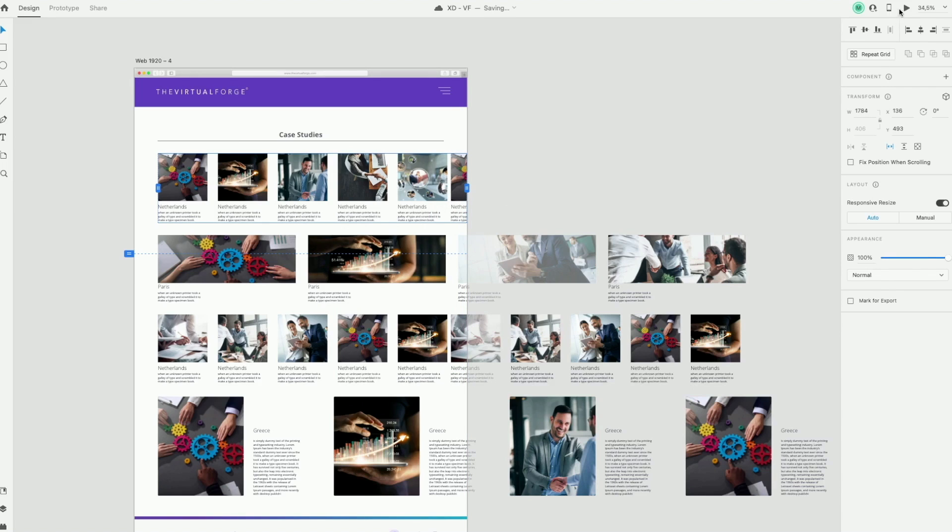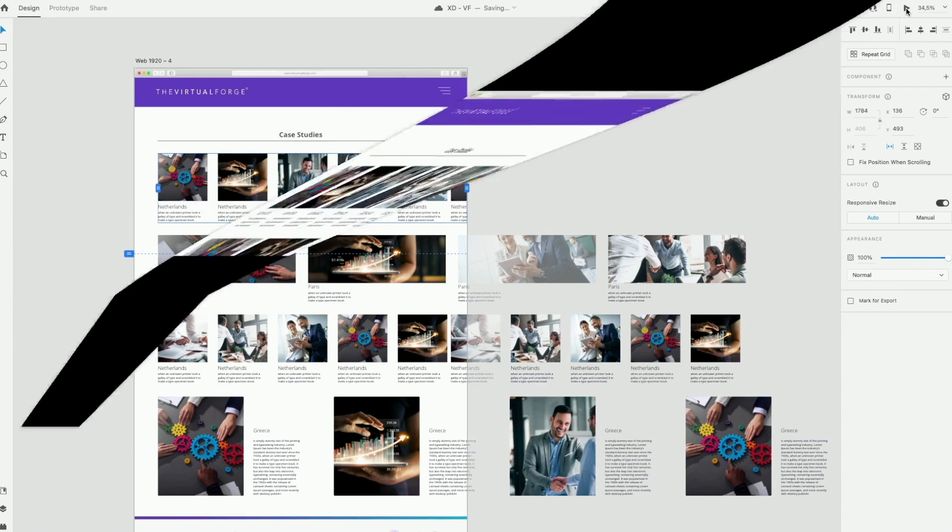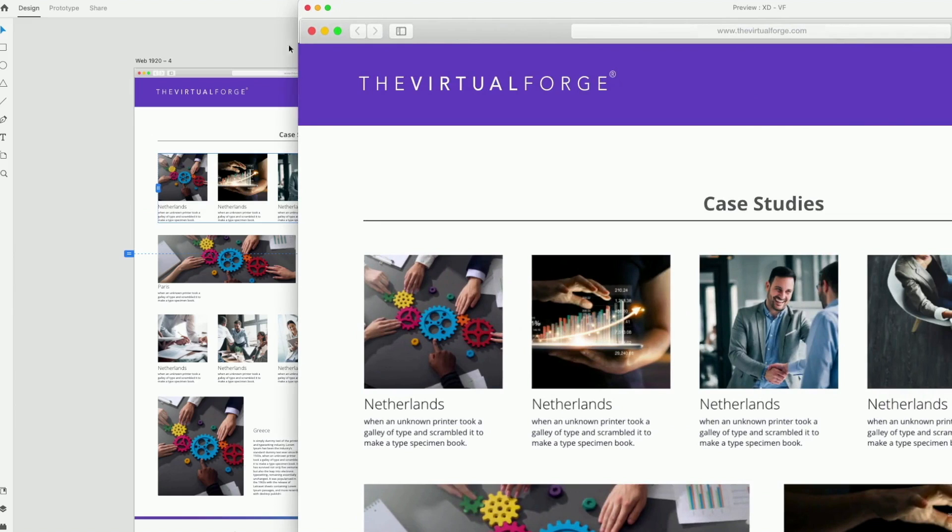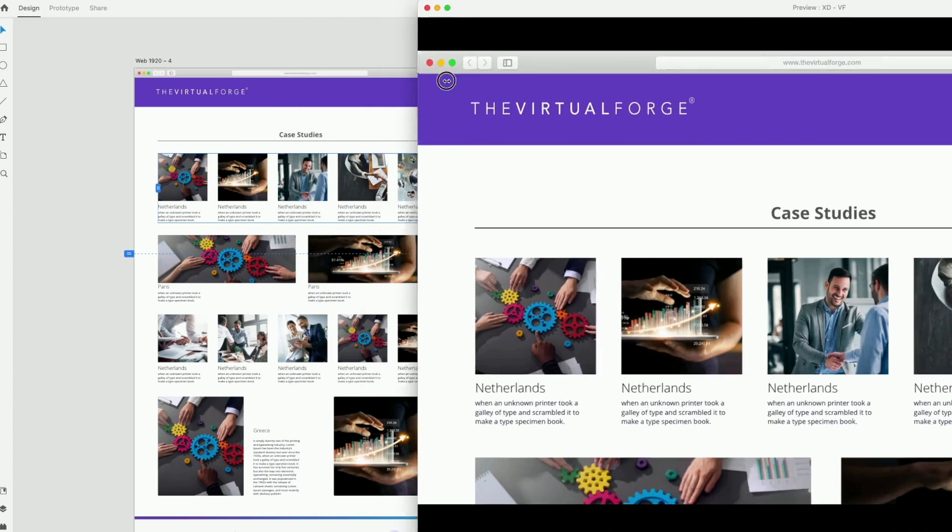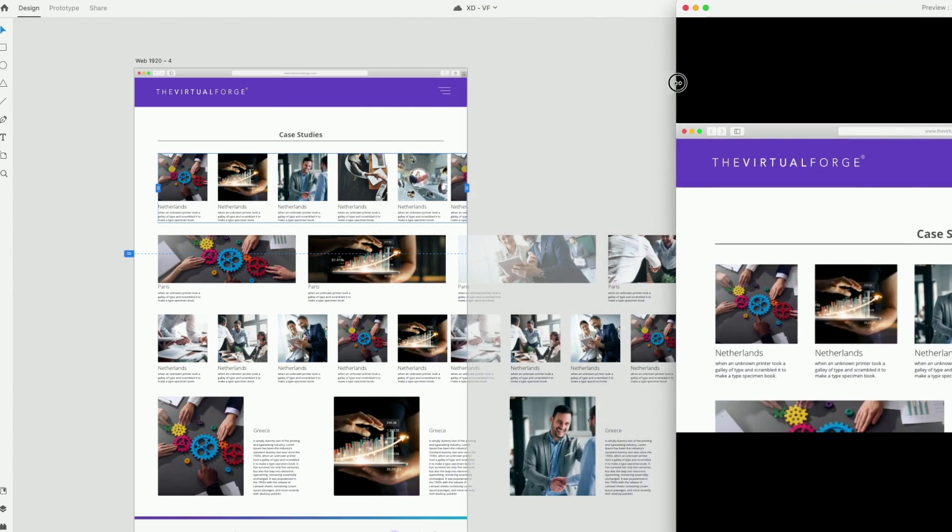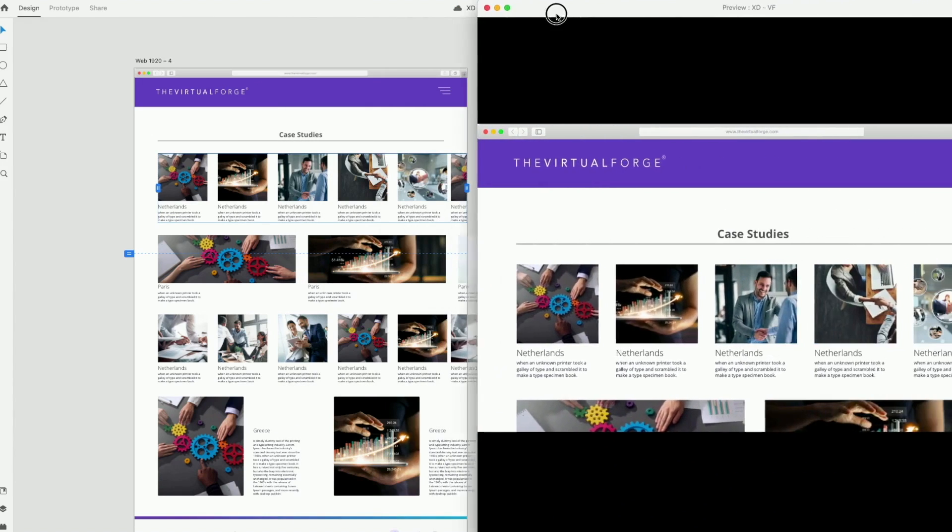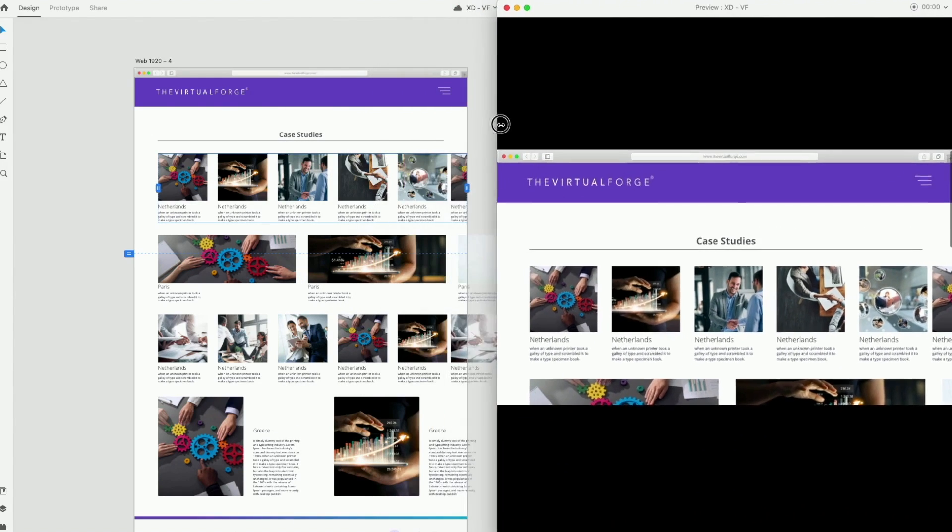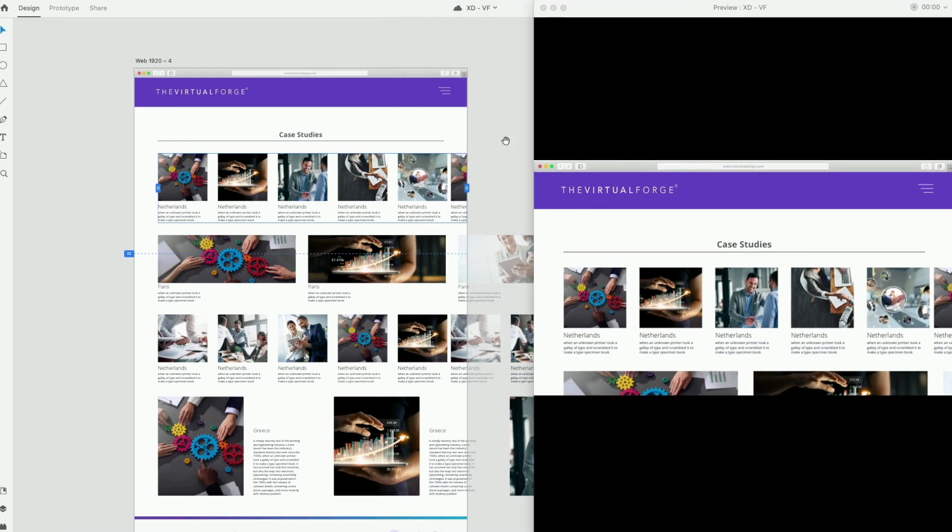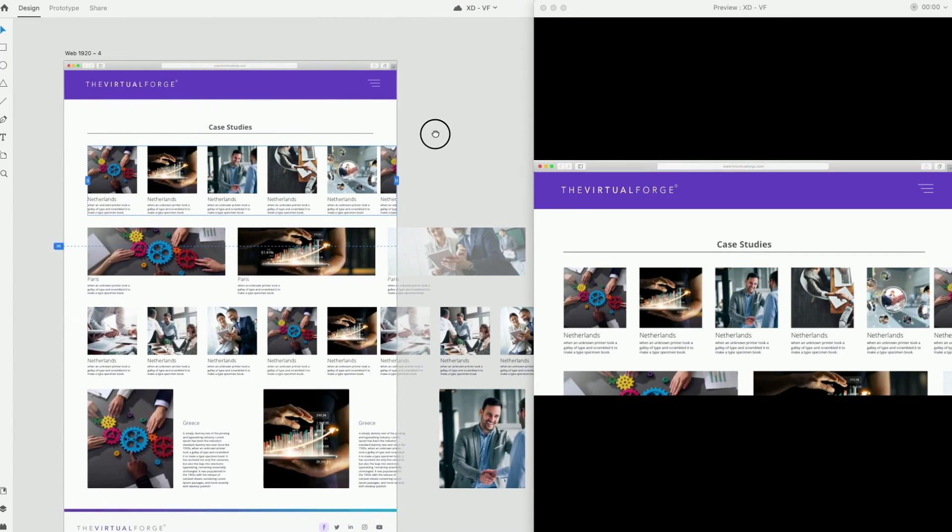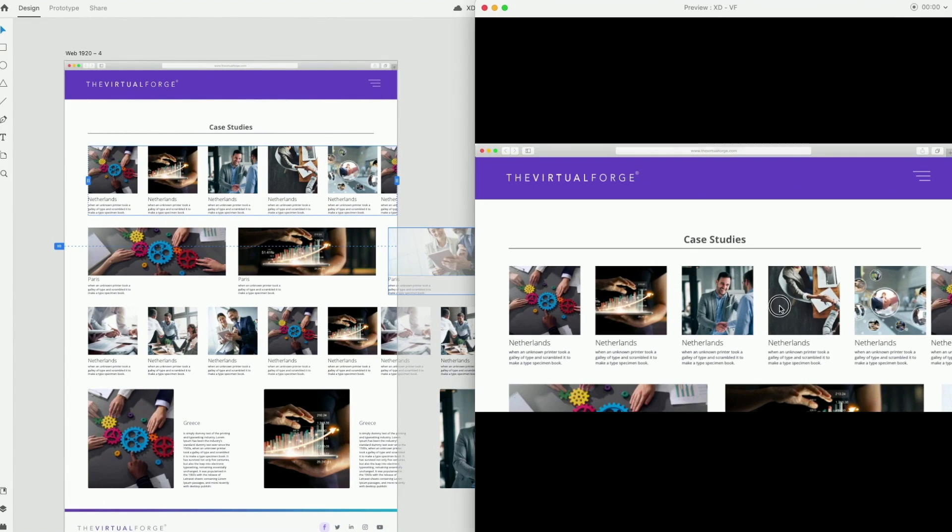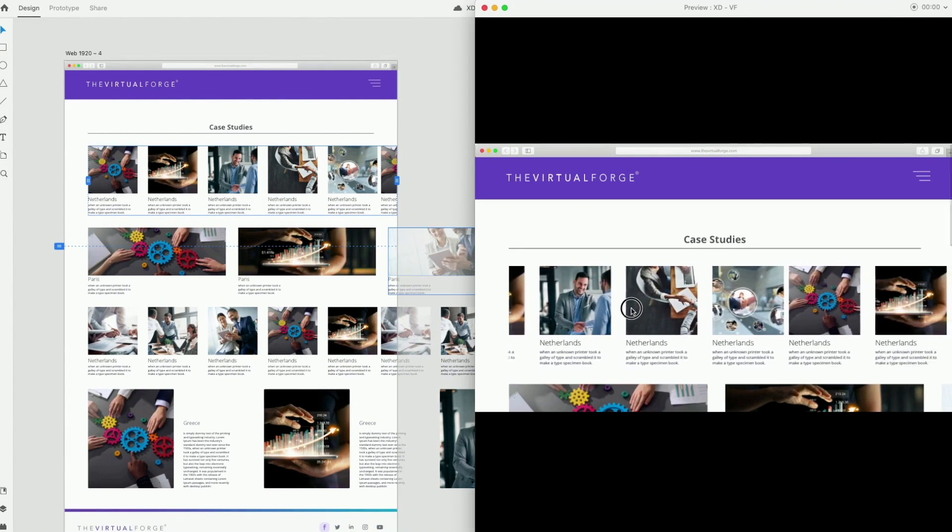I'm going to open the preview to show you how the scroll will work on the website. So now we have our horizontal scroll on and working.